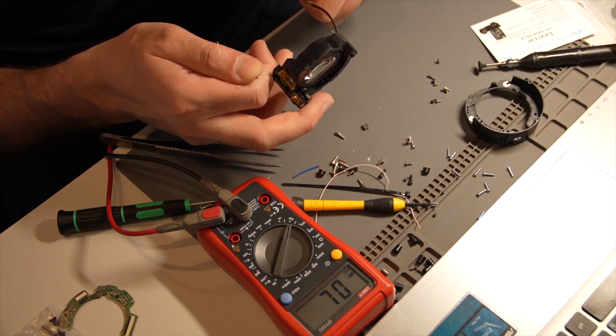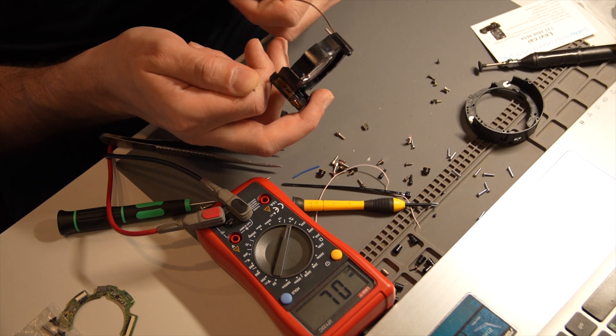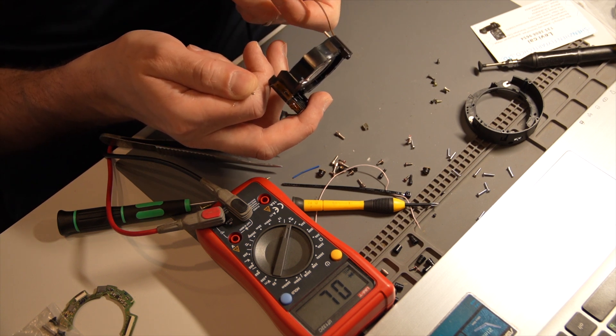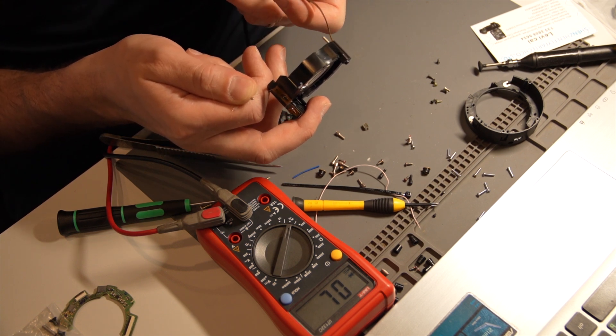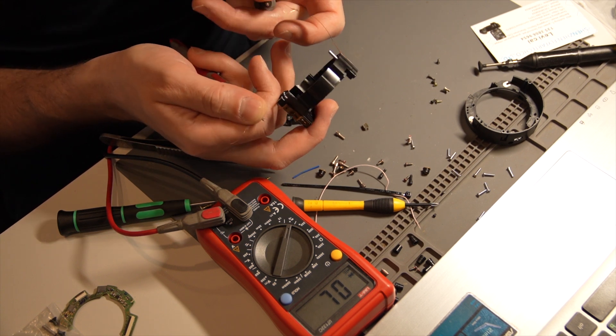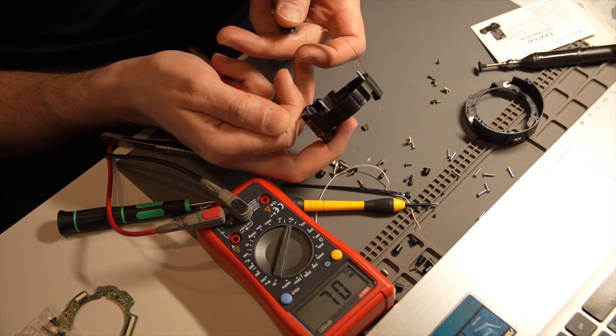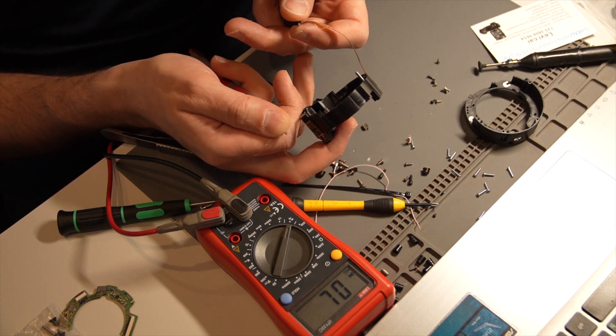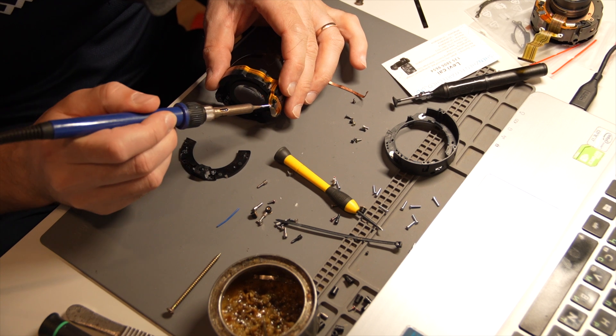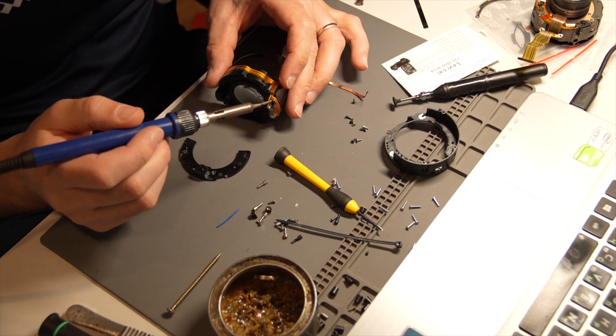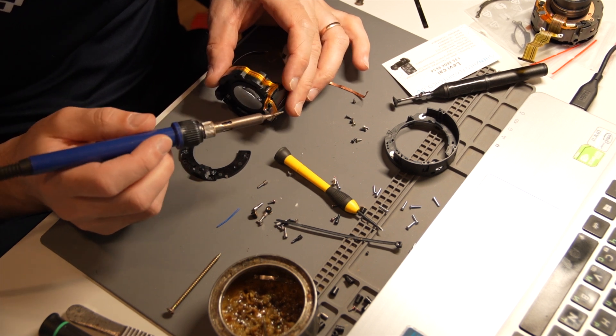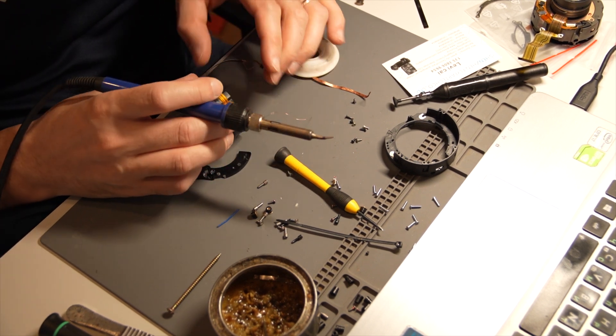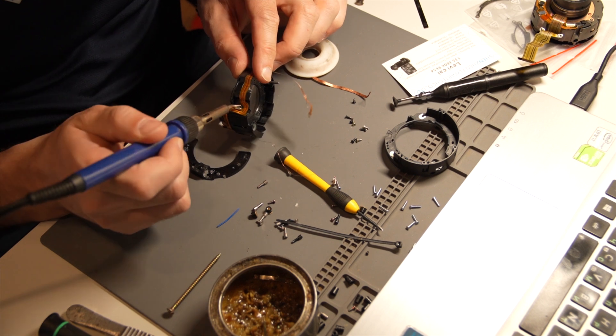To double check my findings, I soldered a wire to that point on the position sensor and took another measurement, and my initial diagnosis was correct. After two weeks of waiting, I am now ready to replace it as I have received the replacement part.